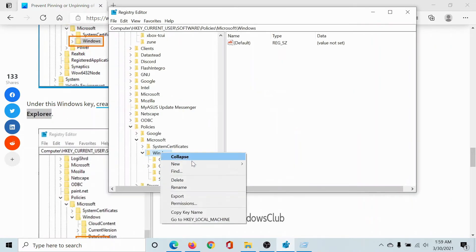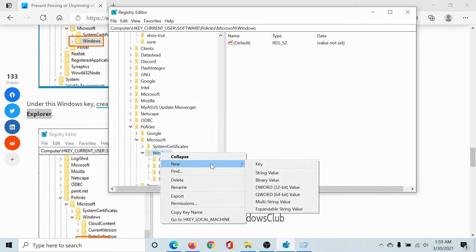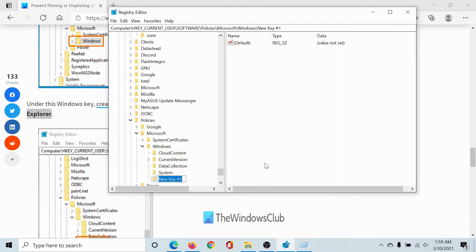click on Windows, select New Key, and paste the word Explorer. Now click on this Explorer option, and